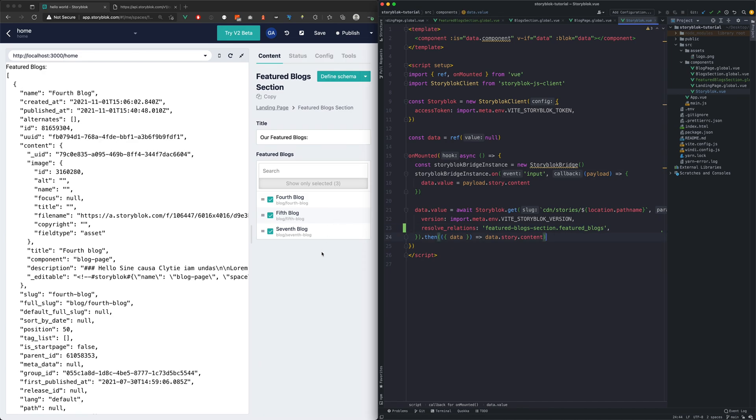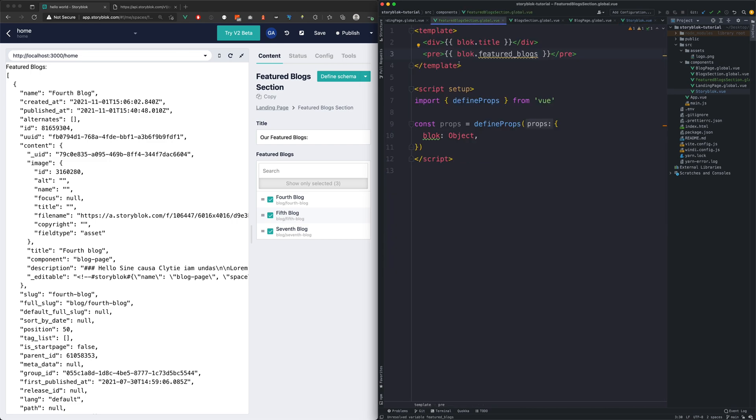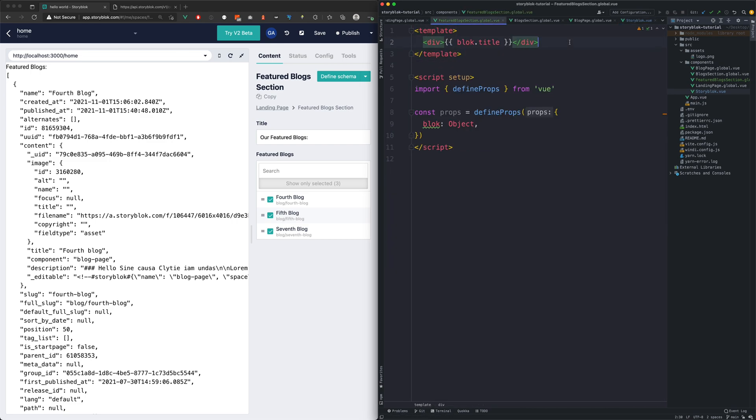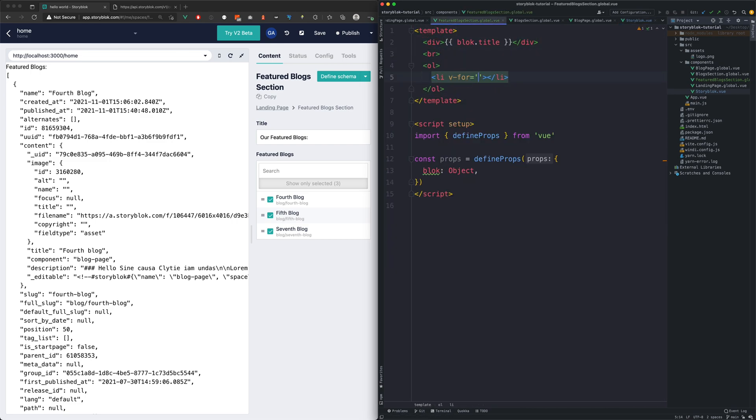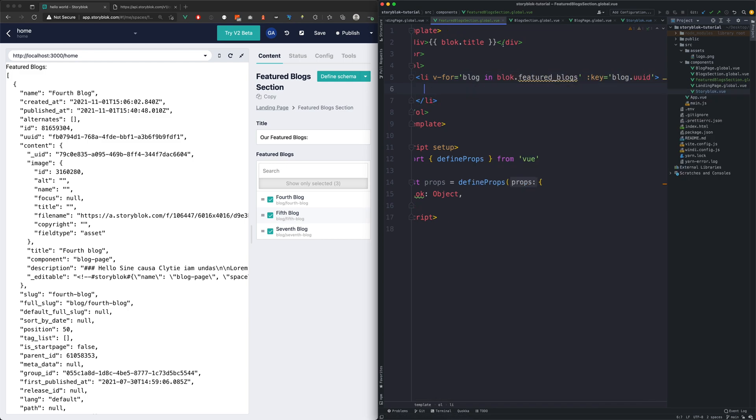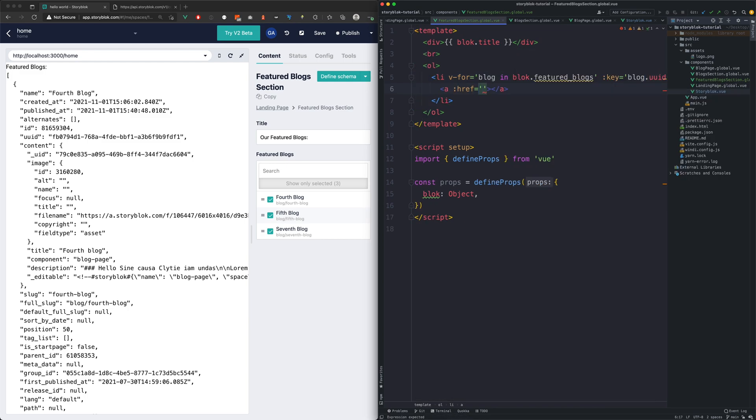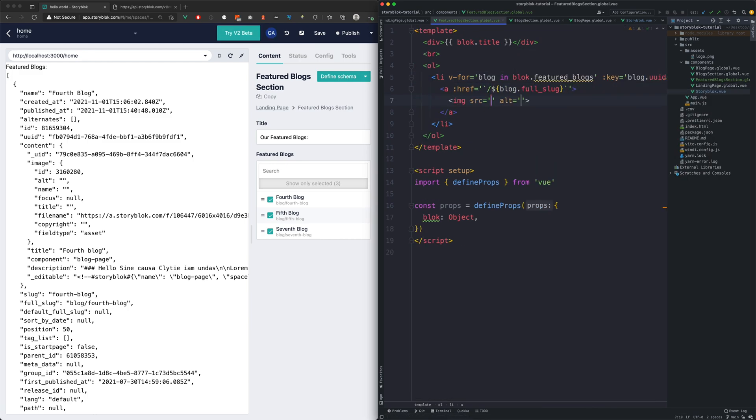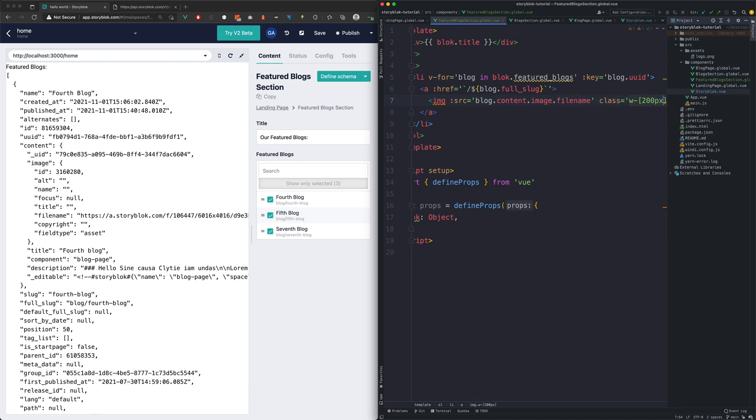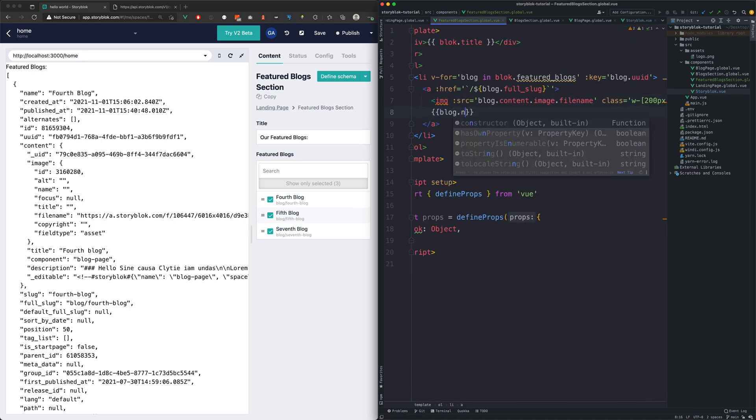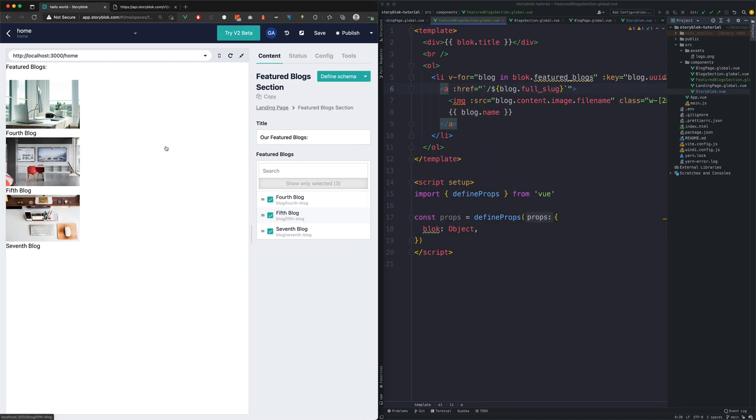With this change done you can see that the stories are already resolved. So now we will create a simple thumbnail with the link, image and the name of the blog. Now we have our blog thumbnails.